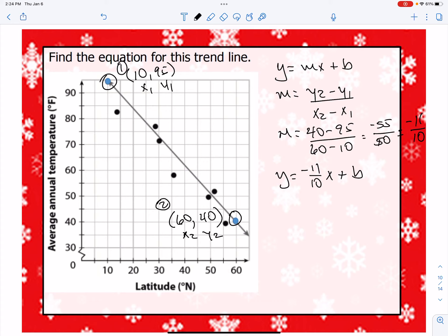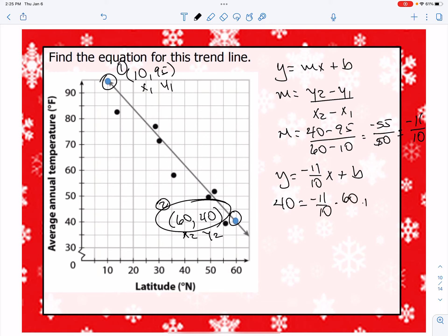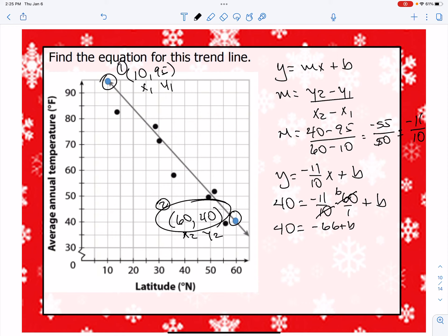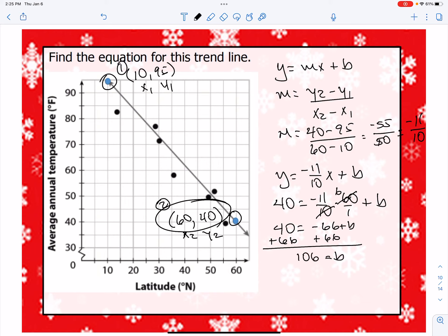To solve for b, I'll select coordinate number two (60, 40) and plug in the x and y values. So 40 = (-11/10)(60) + b. Since 60 and 10 have a 10 in common, that simplifies to 40 = -11(6) + b, which is 40 = -66 + b. Adding 66 to both sides gives b = 106. So the equation is y = (-11/10)x + 106.